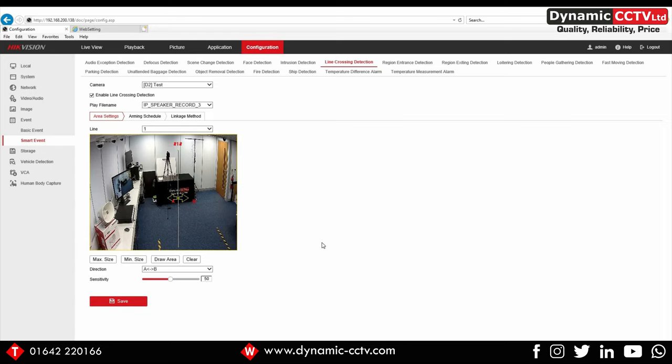Thanks for watching this video. If you require any additional information, please get in touch with Dynamic CCTV's technical support department on either of the software programs, the firmware, or the horn speakers themselves. It's all available from Dynamic CCTV. So please get in touch.